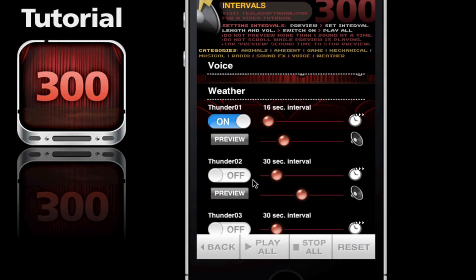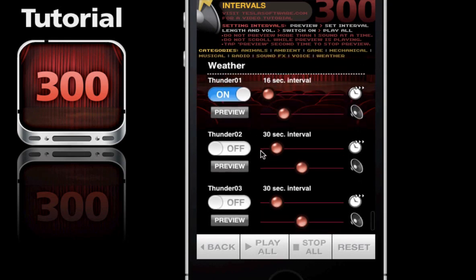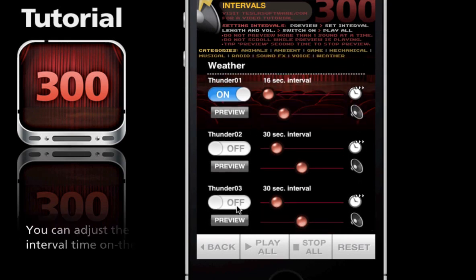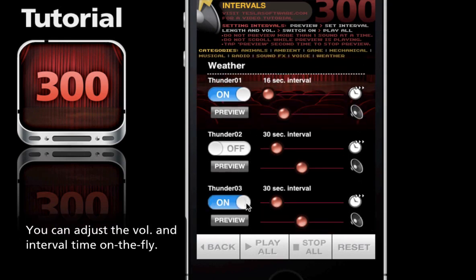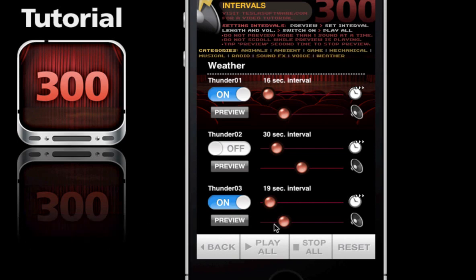Now, if I wanted to add an additional interval, I can turn on another thunder. I'll turn on that one and adjust it for 20 seconds, maybe a little quieter. I'll hit preview - that's what I'm looking for.